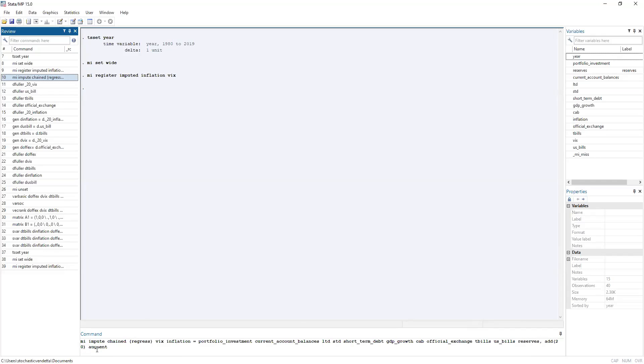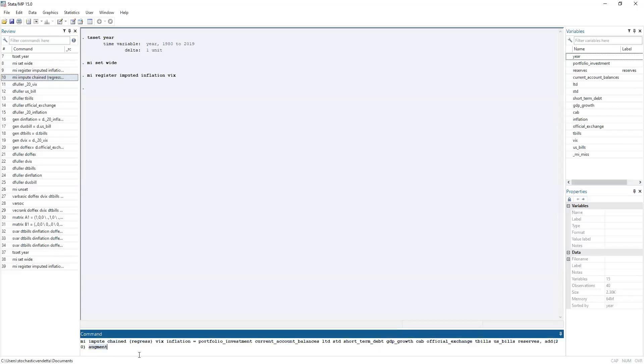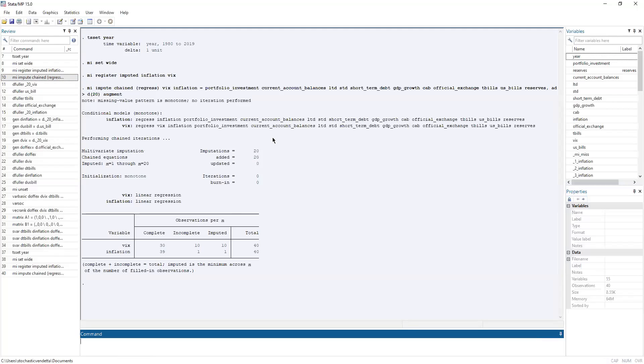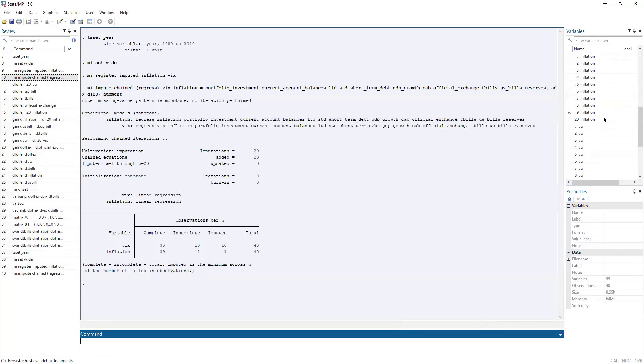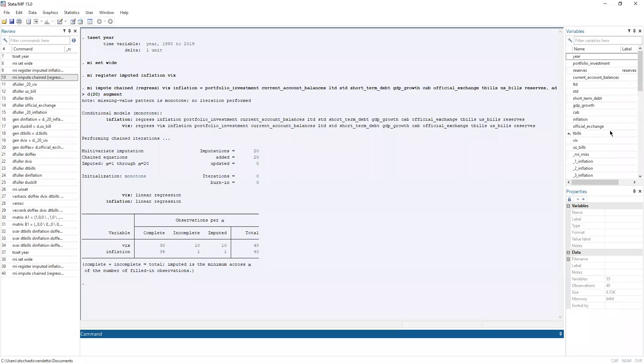Now, imputation is actually drawing random lots of values from the regression, which means depending on the proportion of missing values to present values, more imputations would be good. So in this case, we're doing 20, although it really depends on how much missing information there is. We also had the augment option in order to augment the imputation. Now running the command, we finally get these new variables on the right-hand side, underscore 20 inflation and underscore 20 VIC.